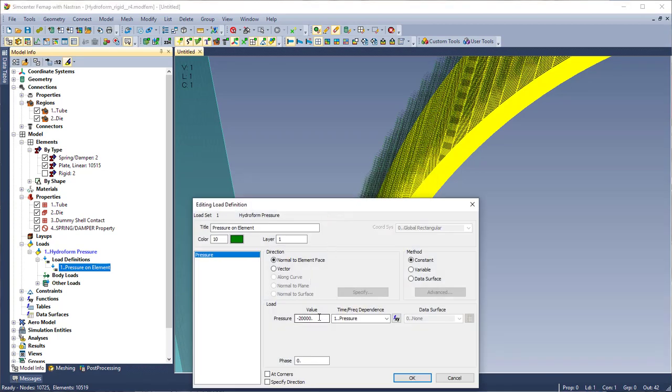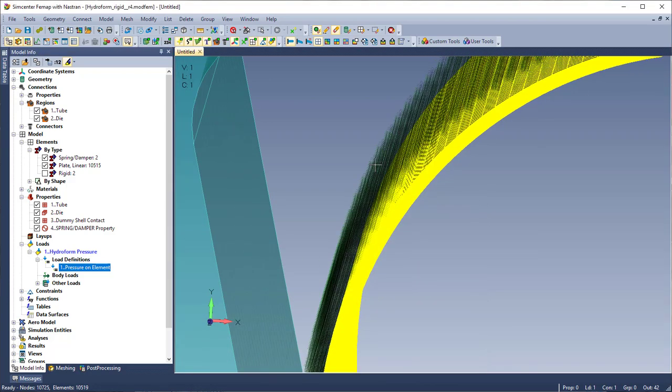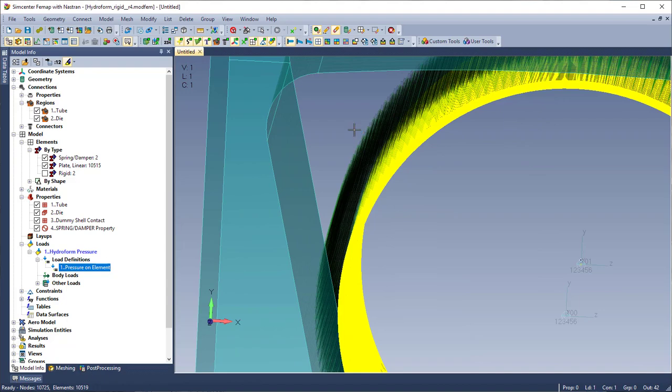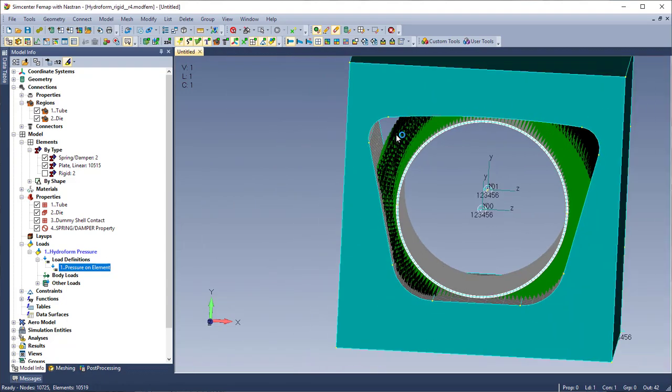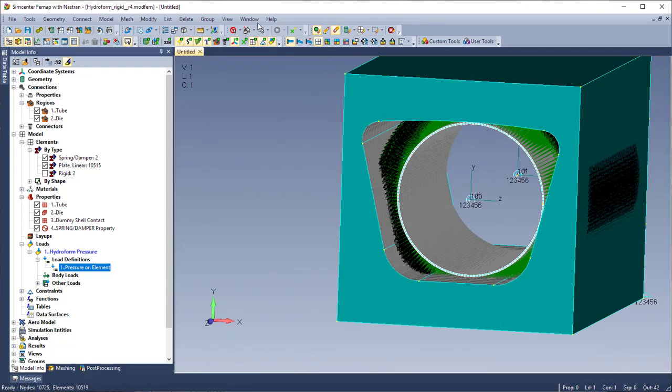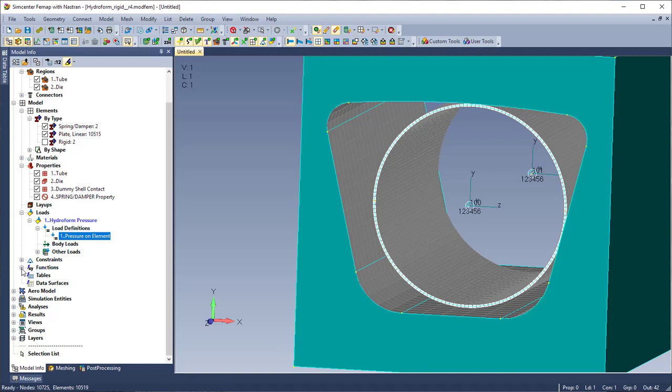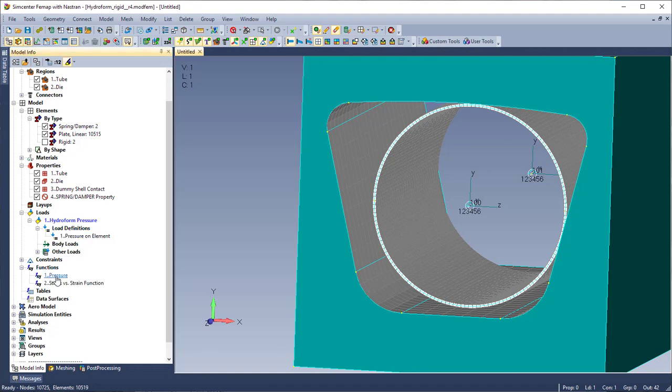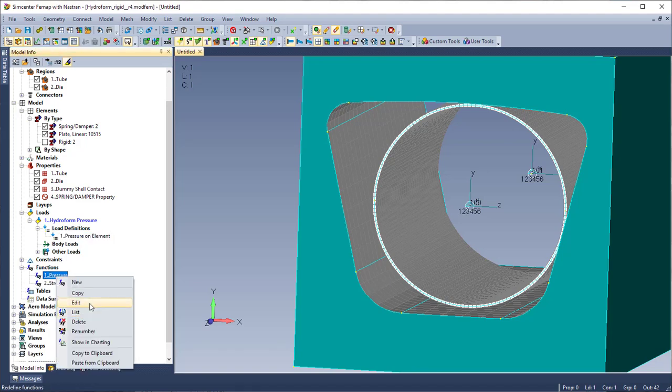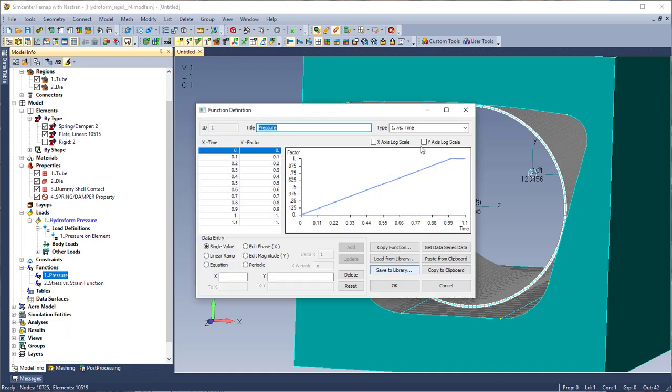And I also have it as a time dependent load. So this is just easier to set up and that way you know how much load is applied at what time. So I'll turn that back off. And now I'm going to go into my function and show you the function that it was attached to. Basically it's a ramp function from 0 to 1. So at time 0 I have 0 load and at time 1 I have 1 times 20,000.